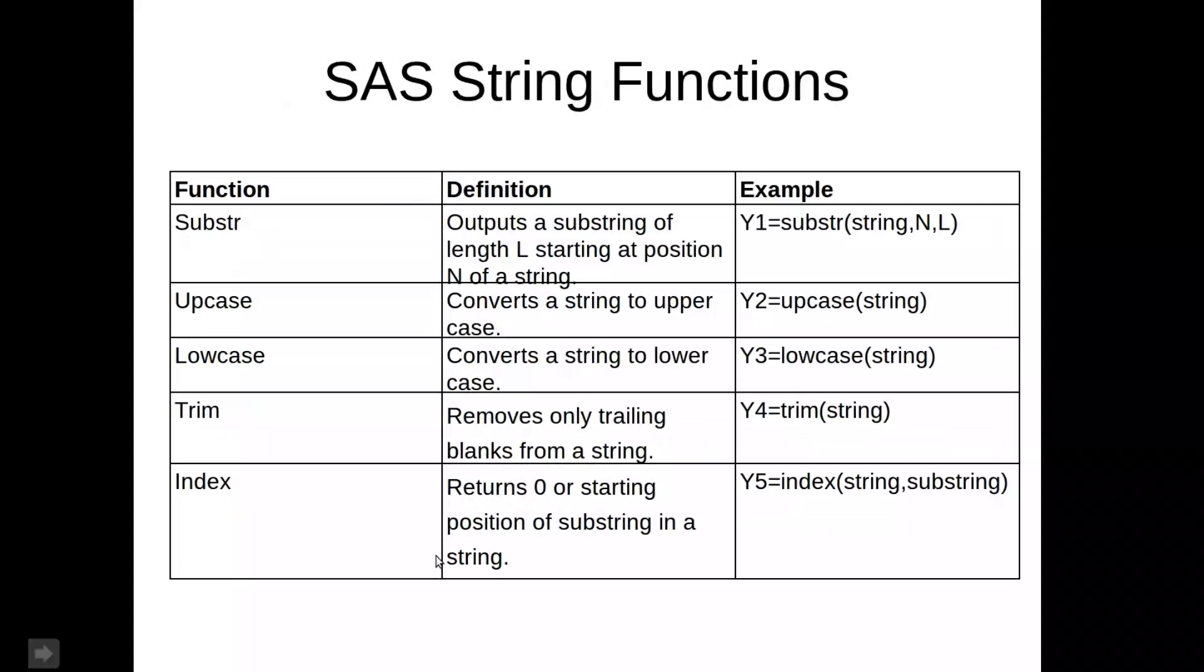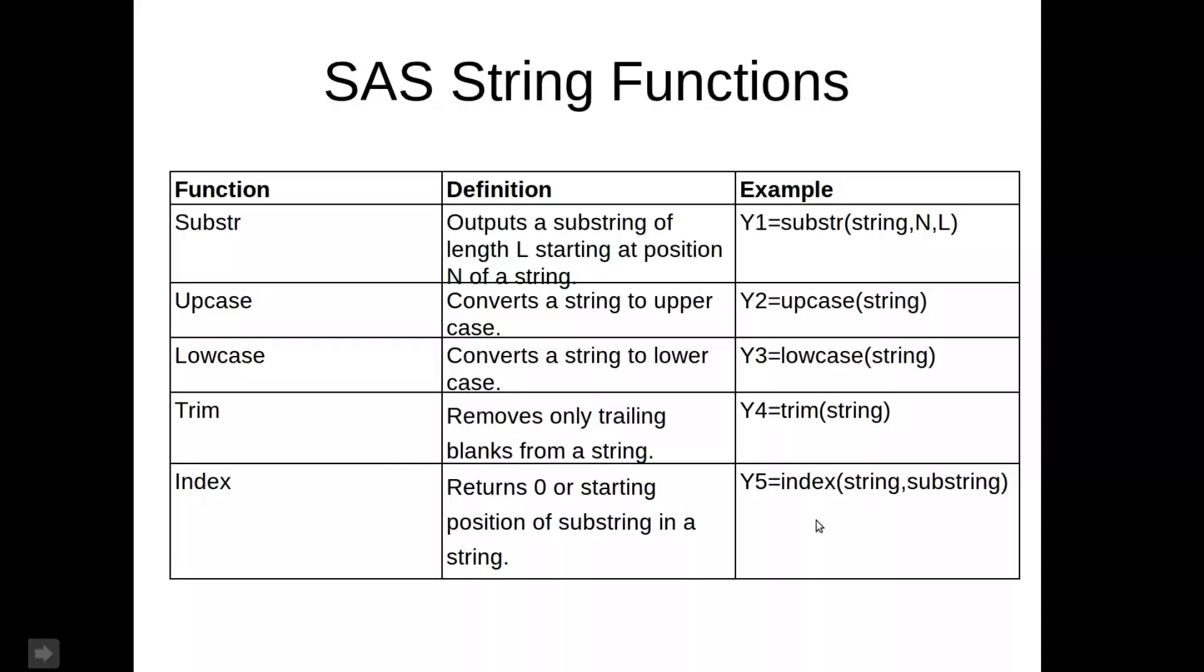And here's some examples of some string functions. We saw substring. We can convert everything to uppercase, everything to lowercase. We can trim, so you might have some space after a variable, of a string variable. And also we can find the position of a particular substring within a string.